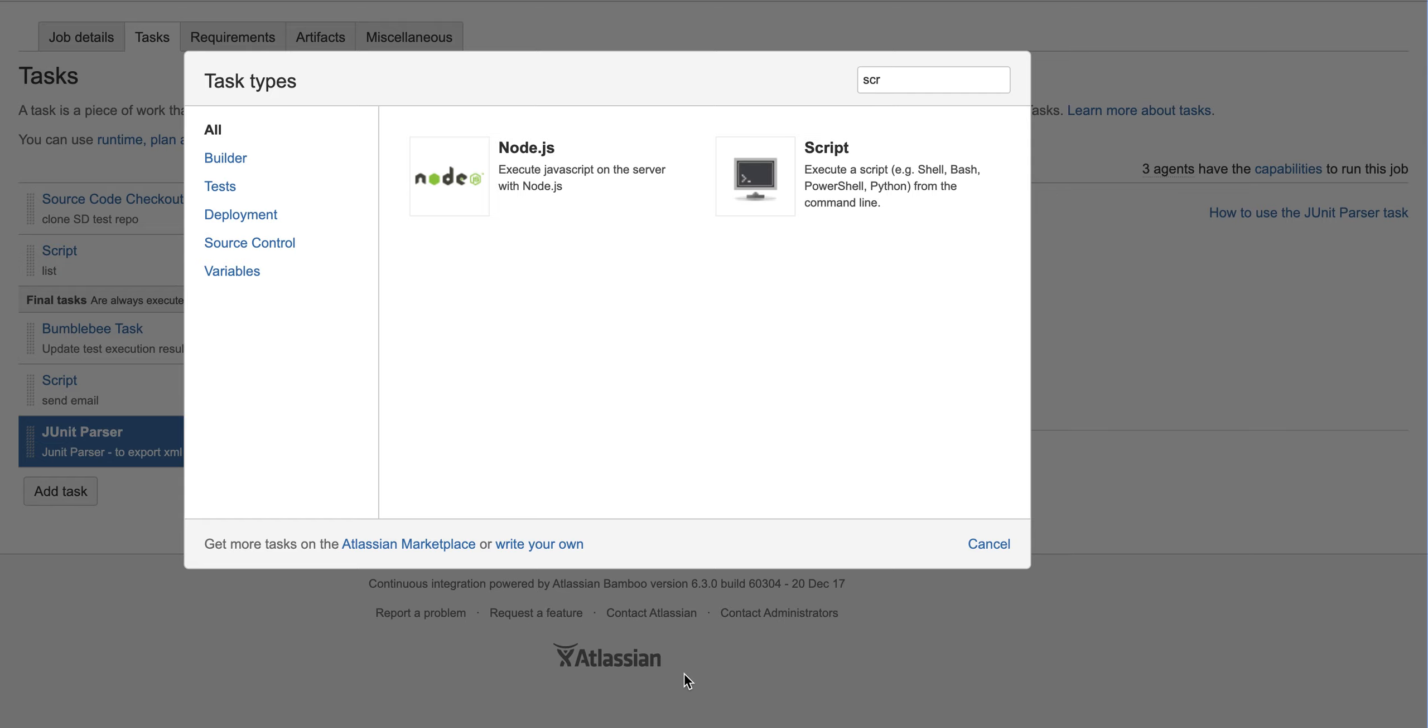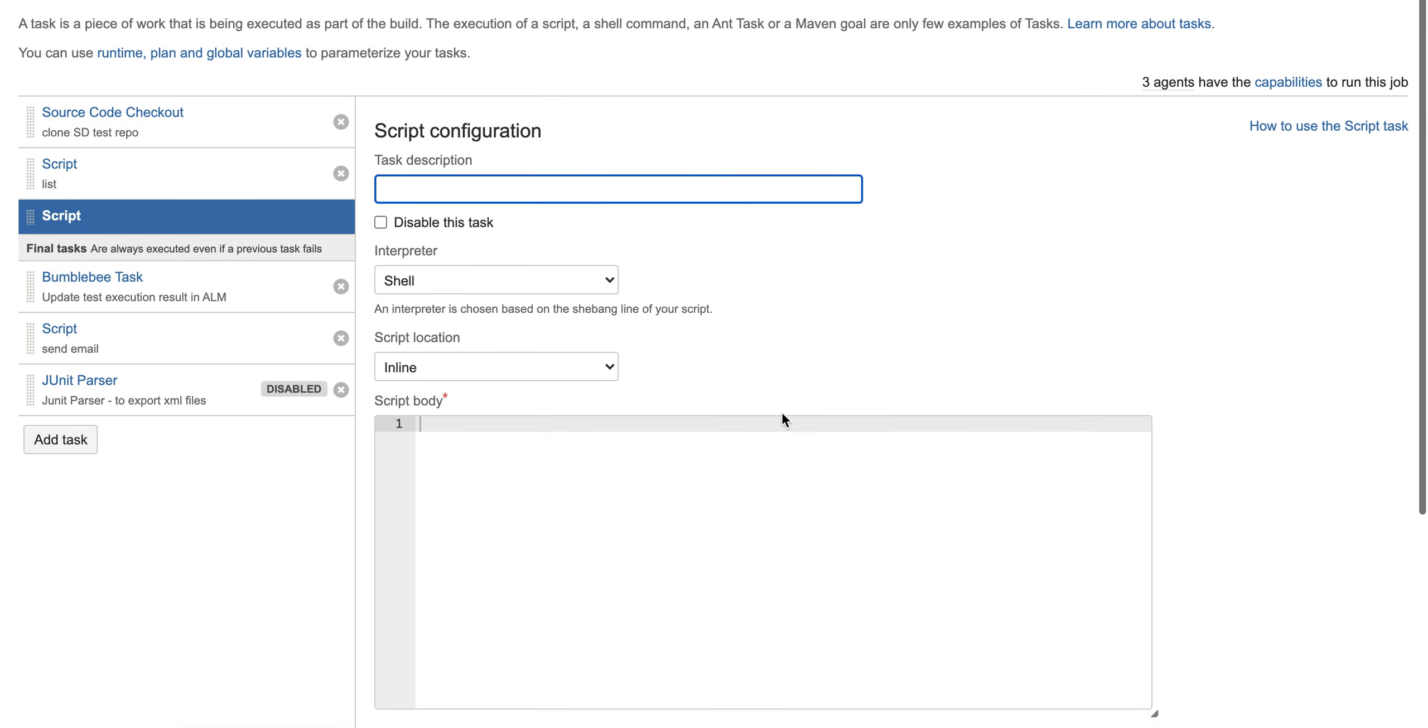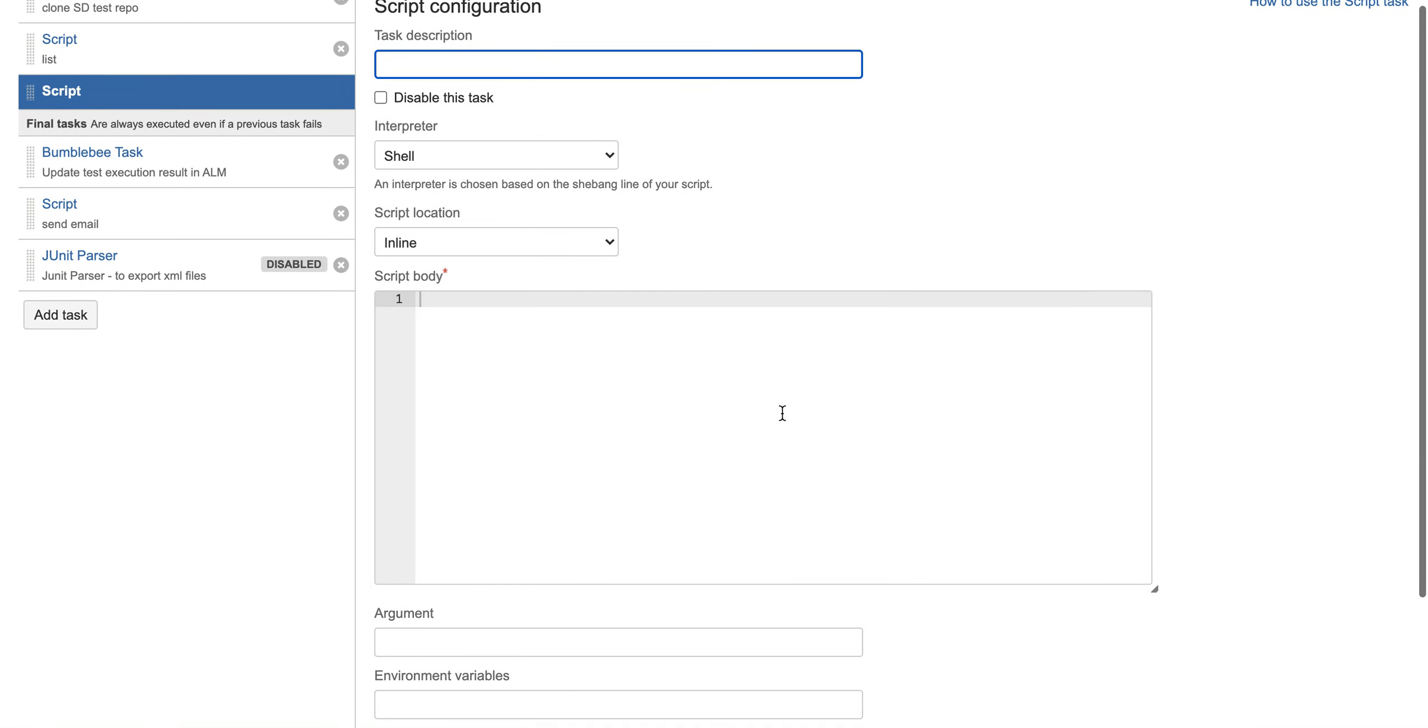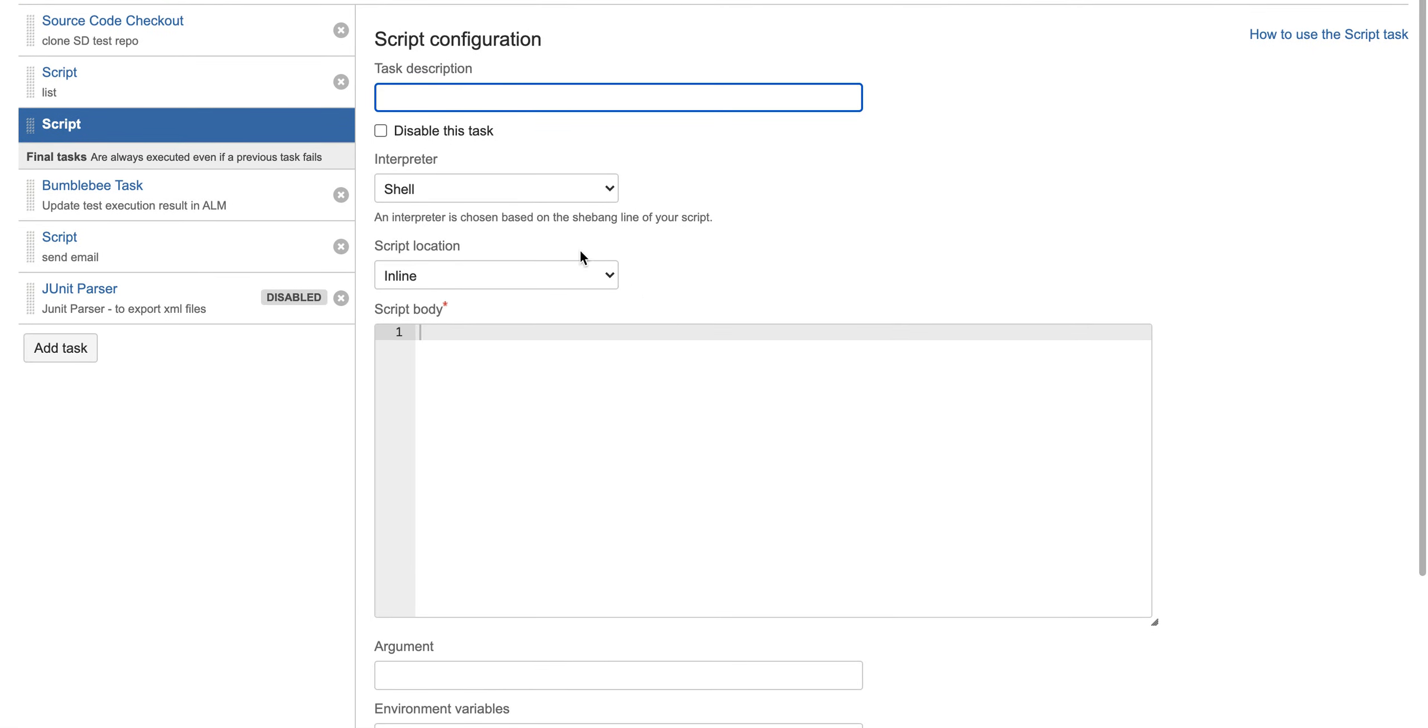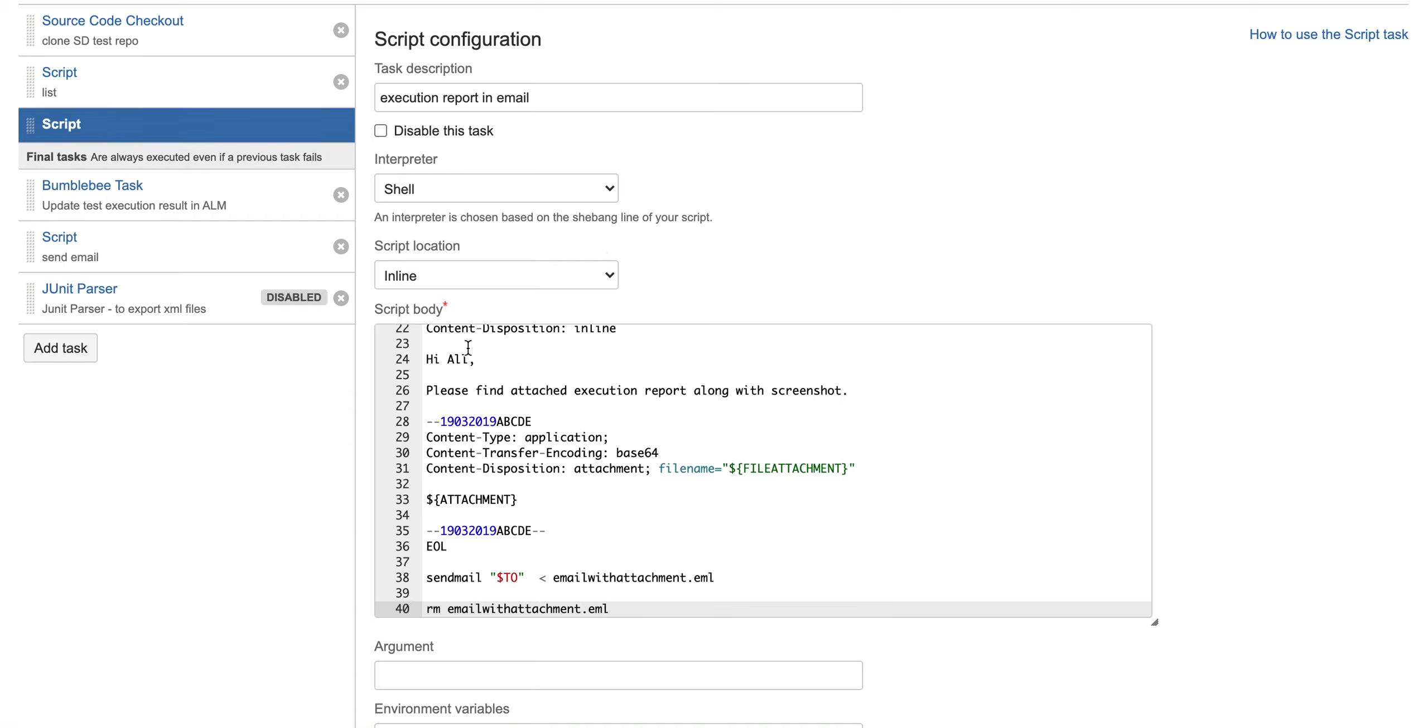I'm going to add this task. You can give a description and the name of your task. For this task I'm configuring for getting the report, so I wrote execution report in email.